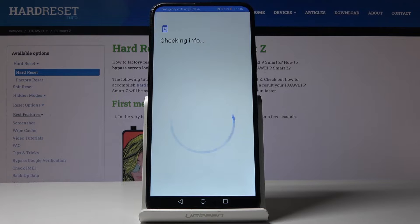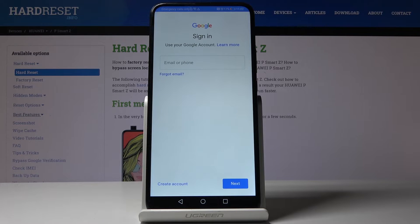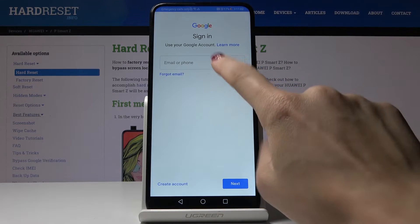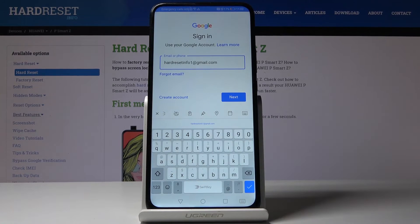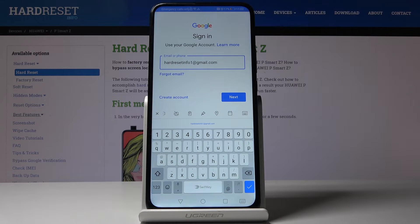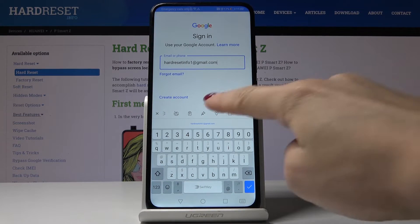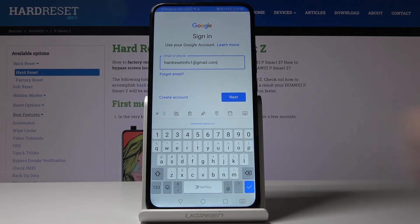Wait a couple of seconds and now enter your email address. It's hardreset info1 at gmail.com in my case and then click on next.